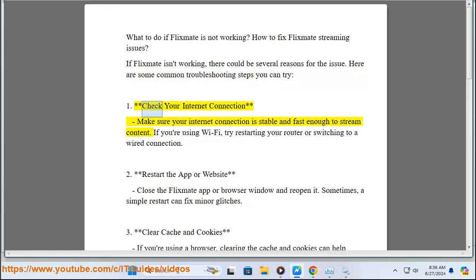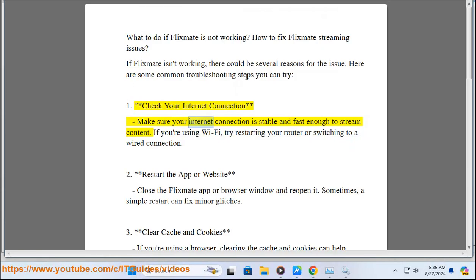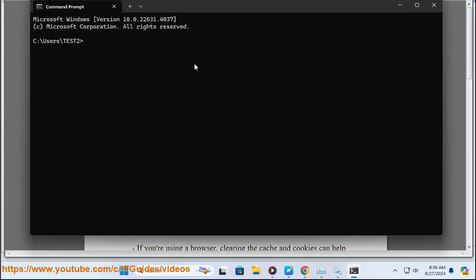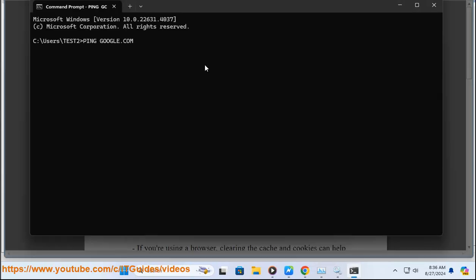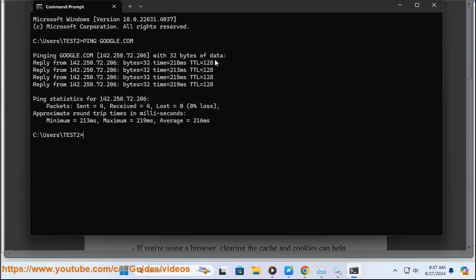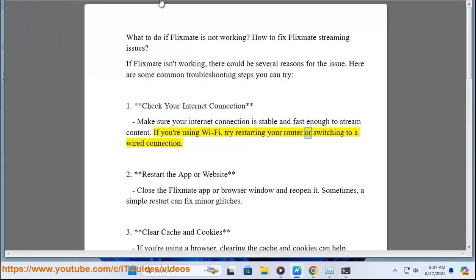Here are some common troubleshooting steps you can try. First, check your internet connection. Make sure your internet connection is stable and fast enough to stream content. If you're using Wi-Fi, try restarting your router or switching to a wired connection.